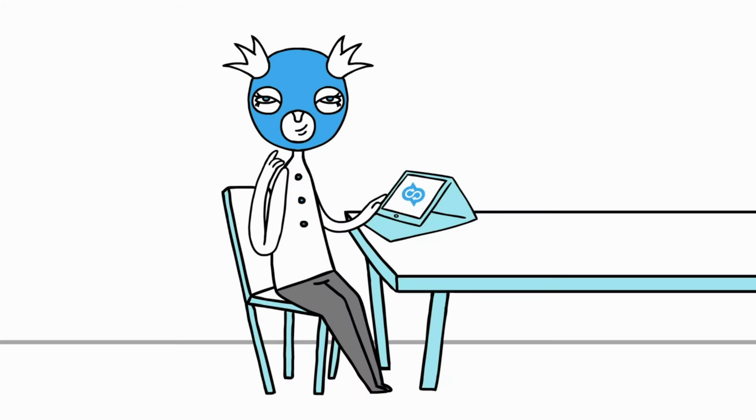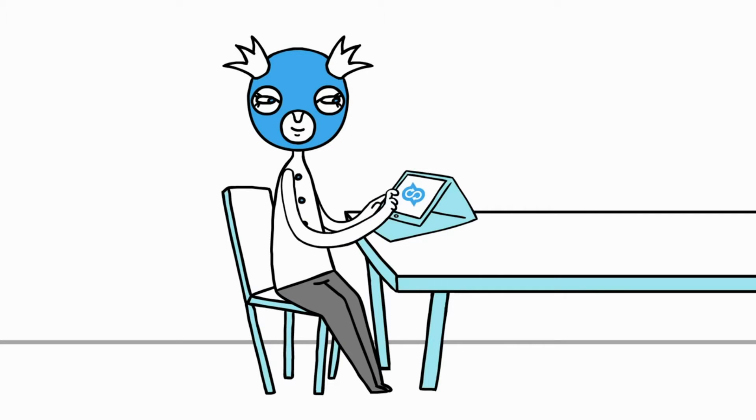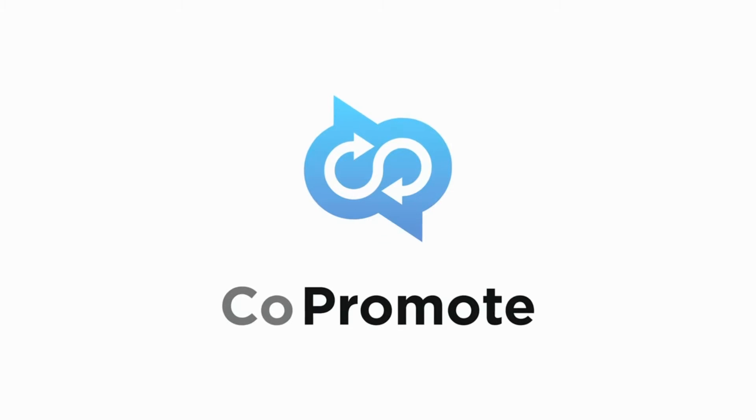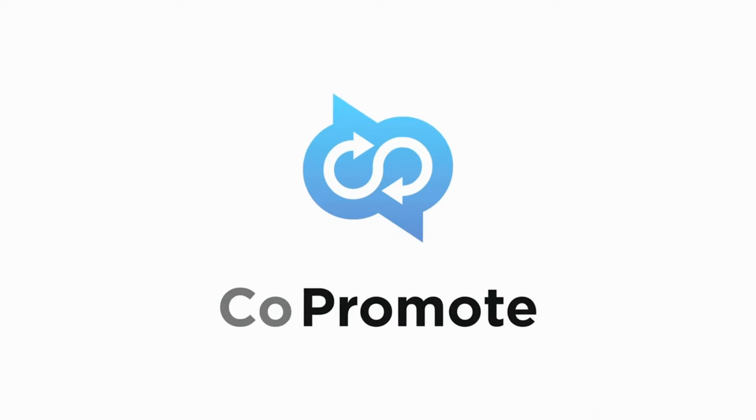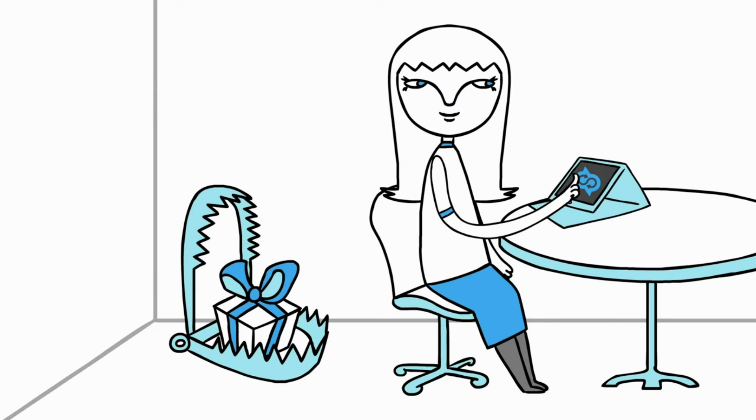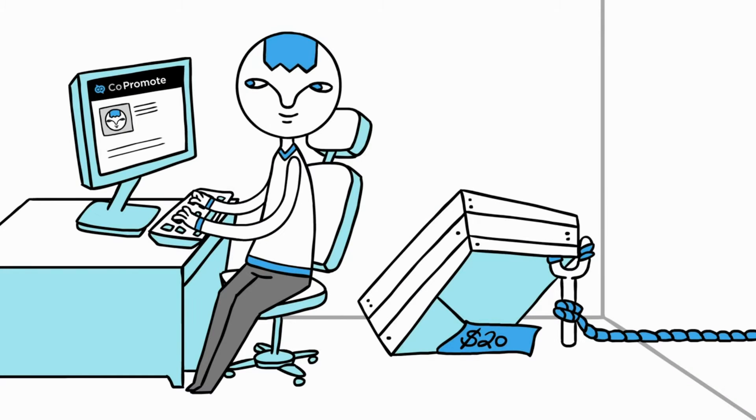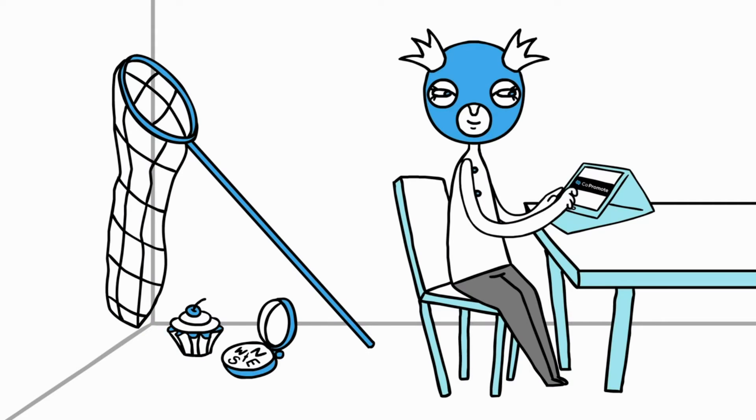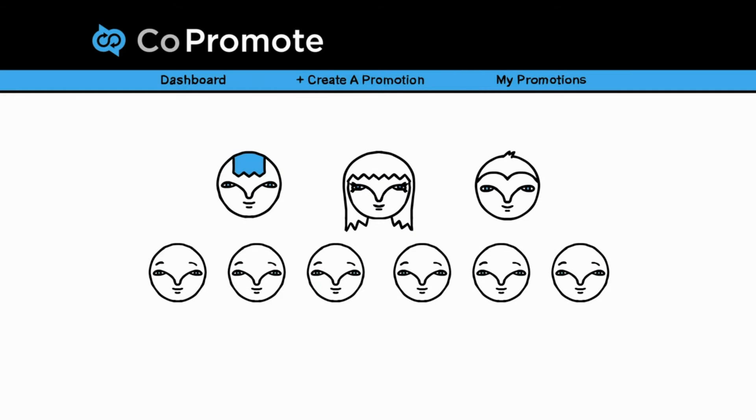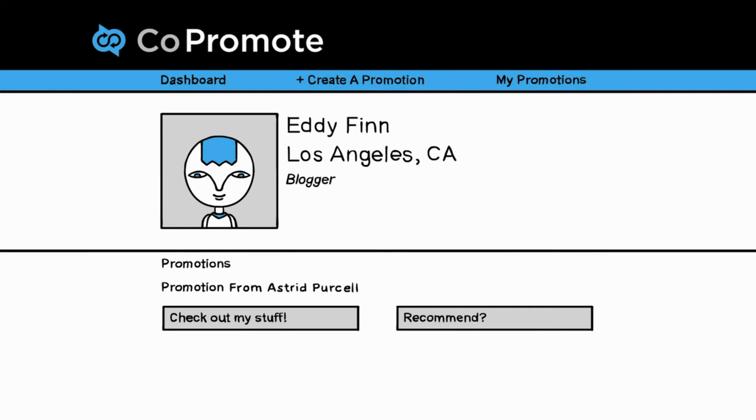What if you could join a community of like-minded content creators dedicated to sharing each other's posts? Co-promote is that community. Small businesses, application developers, bloggers, and musicians are all reaching new people on their newsfeed daily, simply by exchanging posts for free.